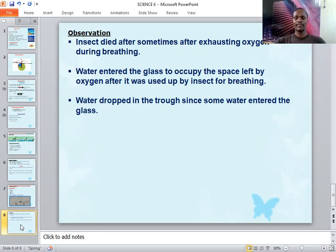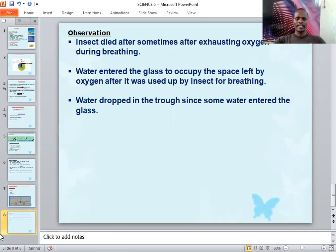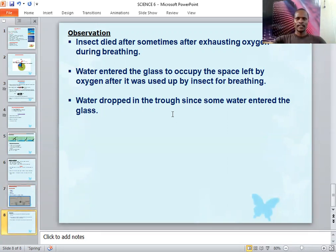There will also be a water drop in the basin because some water entered the glass. You may be asked to calculate the same percentage — 21% or 1/5 of 100%, which is approximately 20%. That is the second diagram. In our next lesson, we will investigate how oxygen is used for plastics. Please try this experiment at home and make your observations.